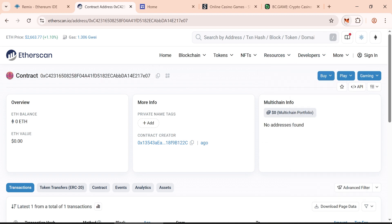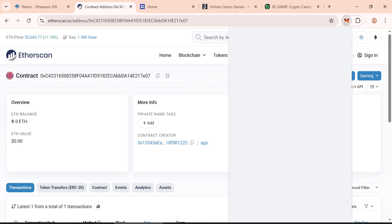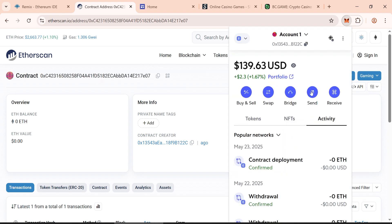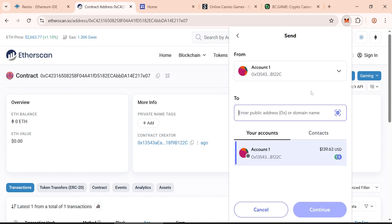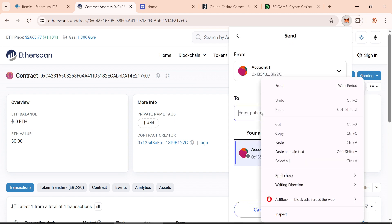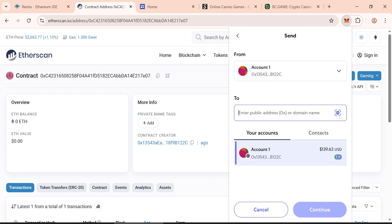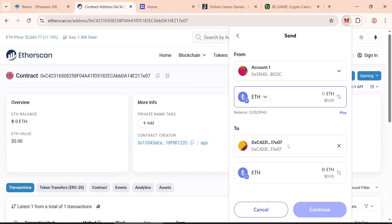Now let's top up our smart contract. As I said earlier, you have to top up it with 0.5 Ethereum. Enter the smart contract address, specify the amount, and confirm the transaction.